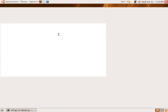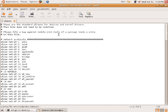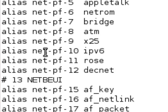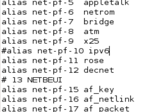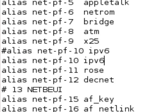You may be prompted for a password and if you are, you put in your user password and the one we're going to look for is alias net-pf-10 ipv6. What I'm going to do is comment that out and then I'm going to highlight it and copy it, and then I'm going to change ipv6 to simply off.